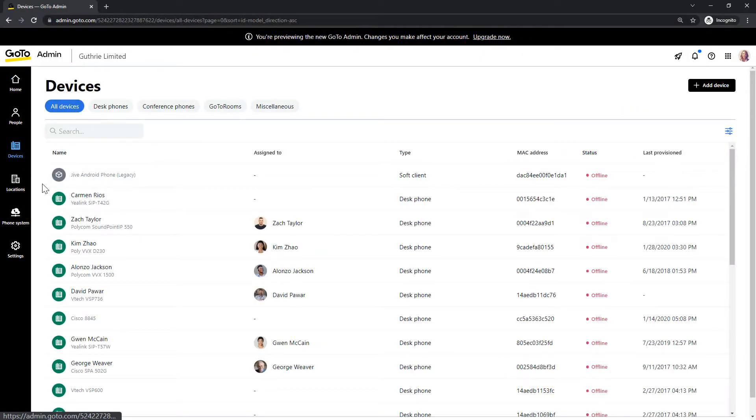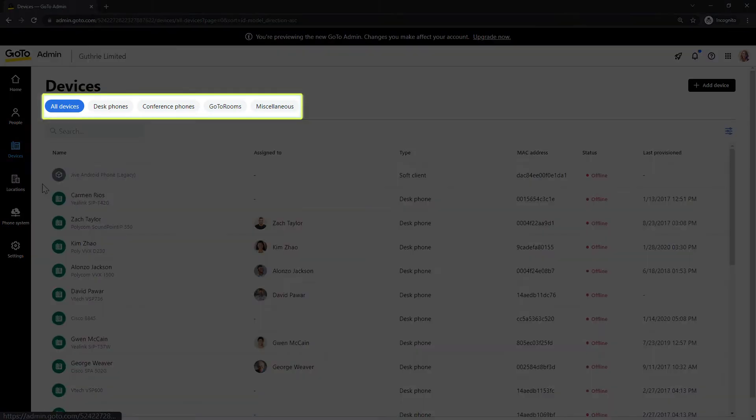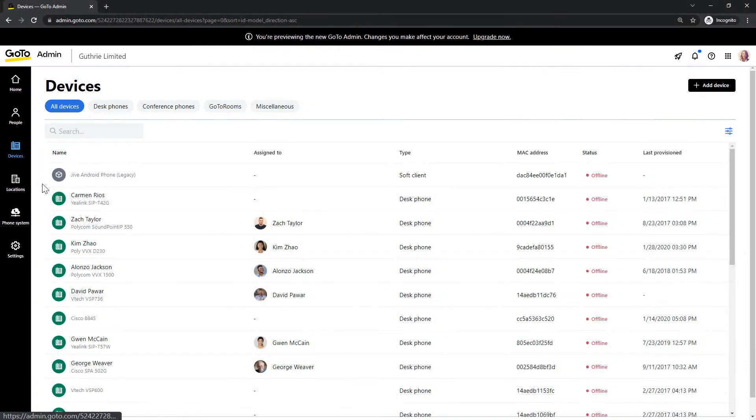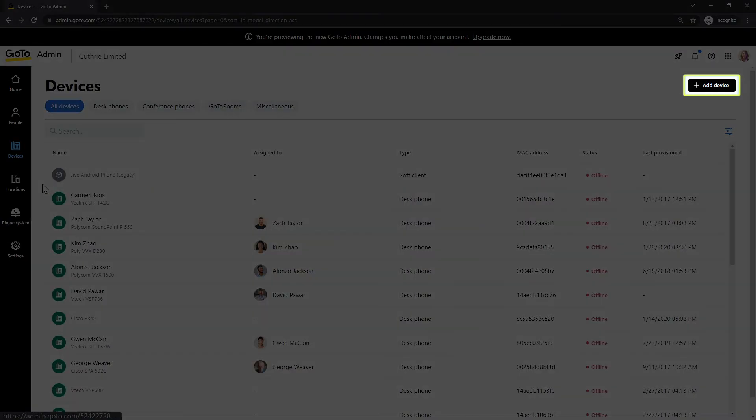This page displays all of your current devices, and you can filter what you see here by clicking the tabs at the top of the screen. Click the Add Device button in the top right corner.